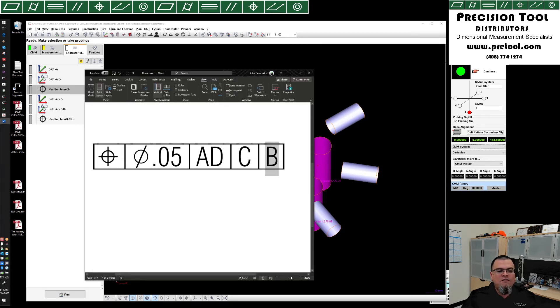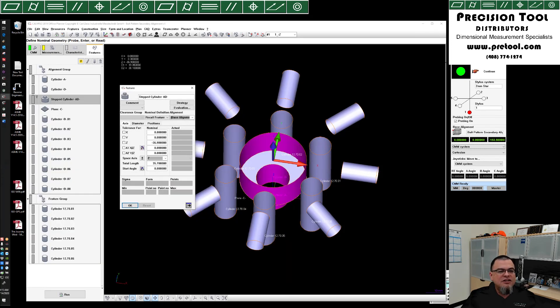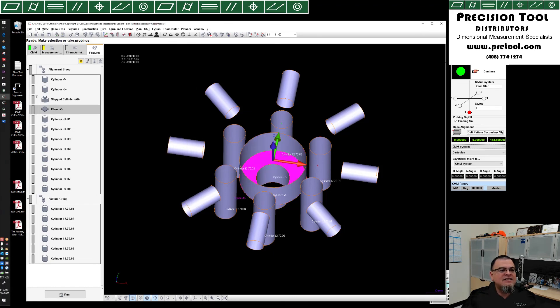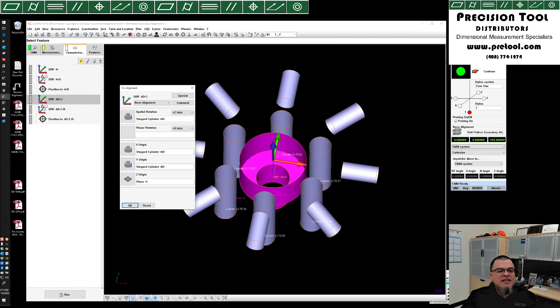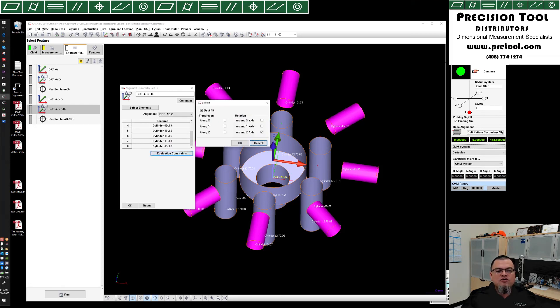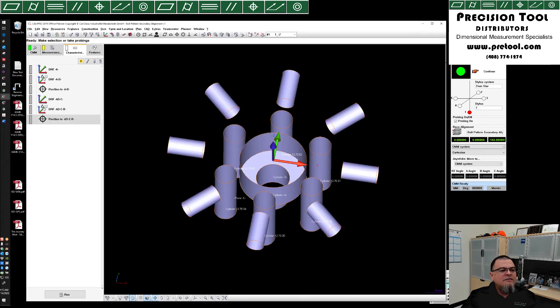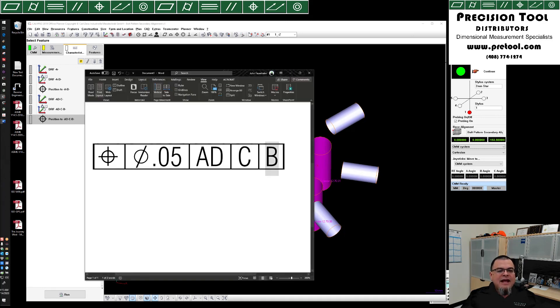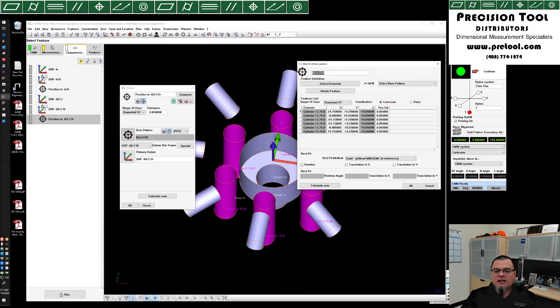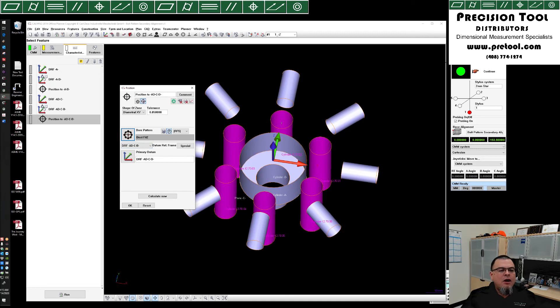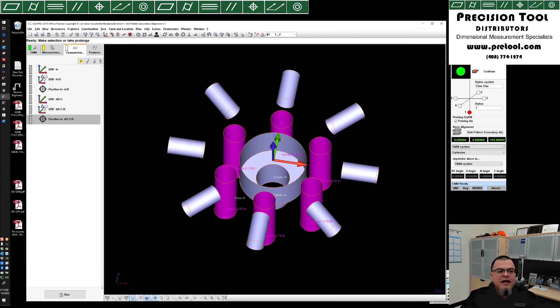We then went to create a callout for this, which was true position 05 to ADCB. In that case, we had to create a stepped cylinder AD. We already had plane C in existence. We created a subalignment using stepped cylinder AD for spatial rotation, XY origin, and plane C for our Z origin. After that, we created another geometry best fit using all eight cylinder Bs. Under this evaluation constraint, we only allowed rotation around Z. And finally, we used that in a positional callout, and we assigned ADCB, as well as not allowing any additional best fitting. There we are. Again, I hope this was helpful to everybody. Thank you very much, and good day.